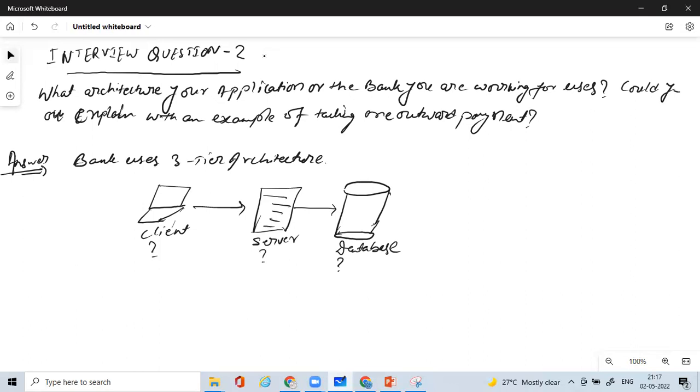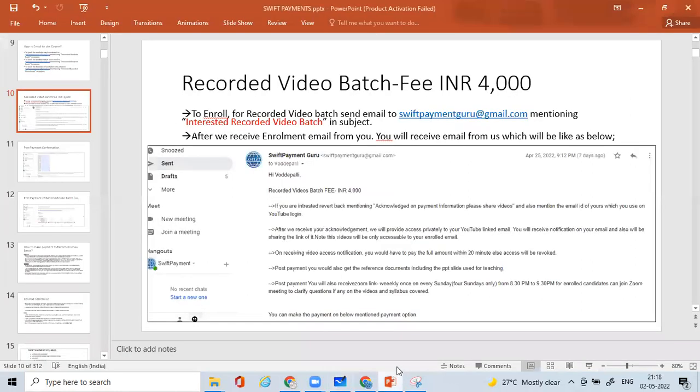And it is in our recorded video batch course. Not only that, we have almost 22 to 25 hours of detailed SWIFT payment course which we have created, which you can obtain at a bare minimum cost. So I'll just explain to you how would you get it.